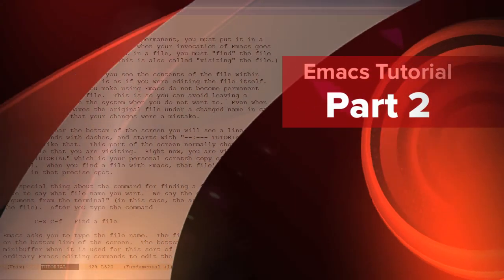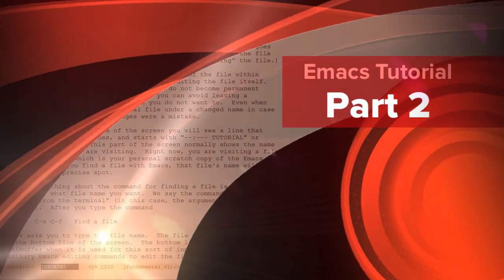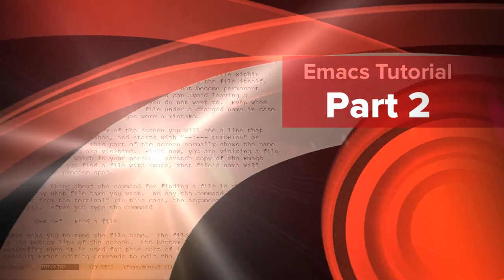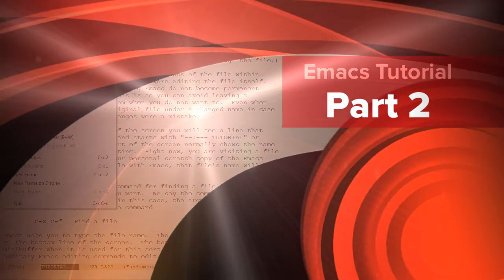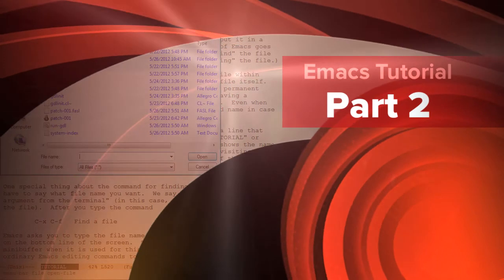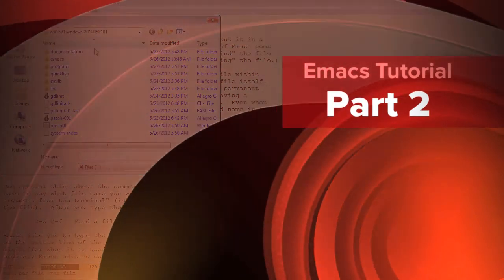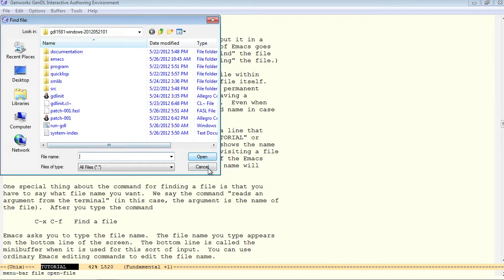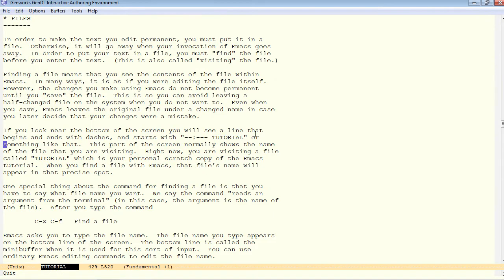You can use the file pull-down menu to open a file, or the command ctrl-x, ctrl-f to find a new file.